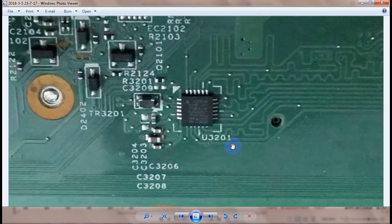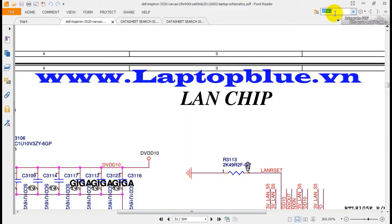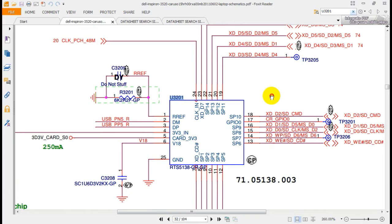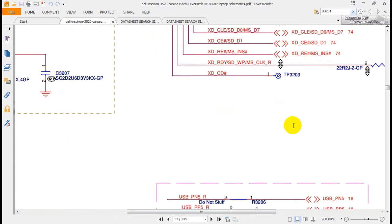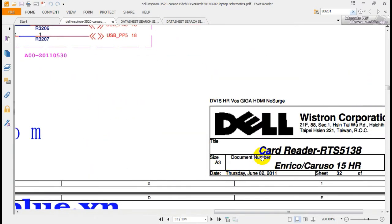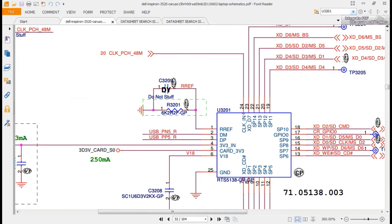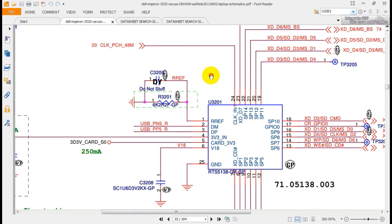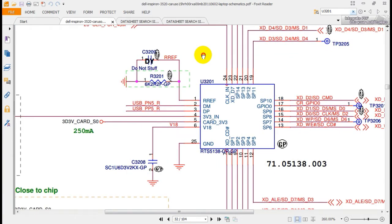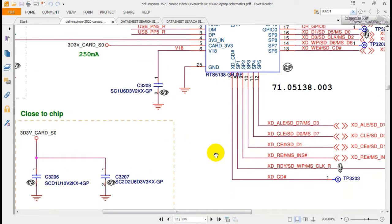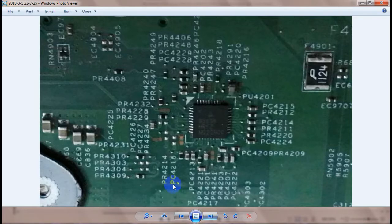Now I will check this IC — this is U3201. I search U3201. This IC belongs to the card reader. As you can see — card reader. If I have any problem in the card reader, I check this IC and the other parts belonging to it.